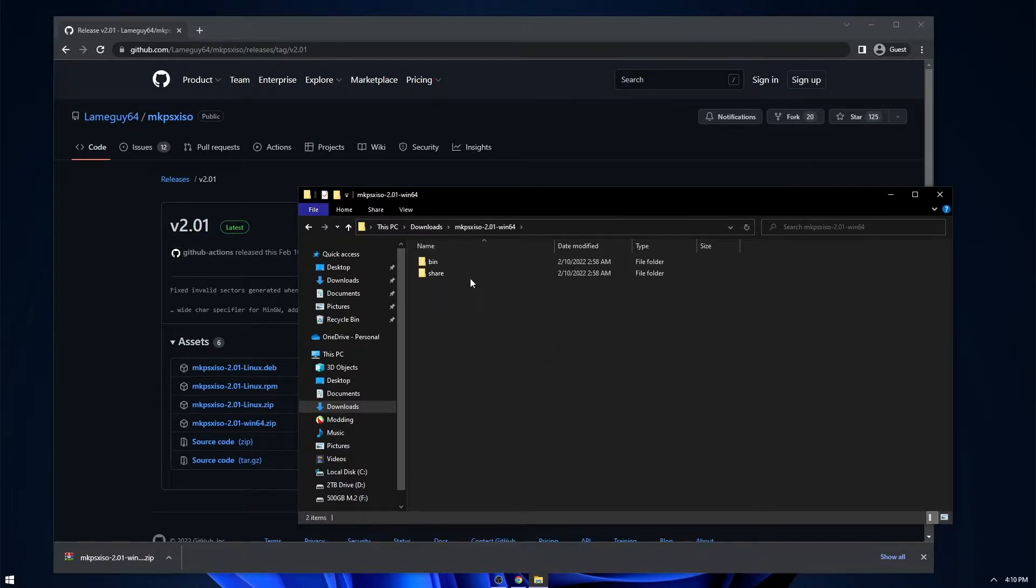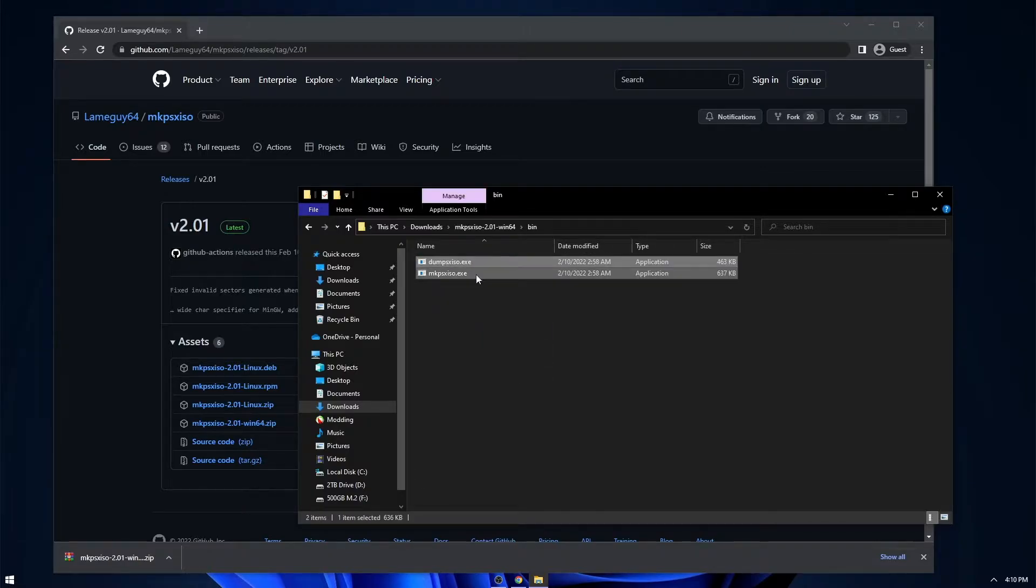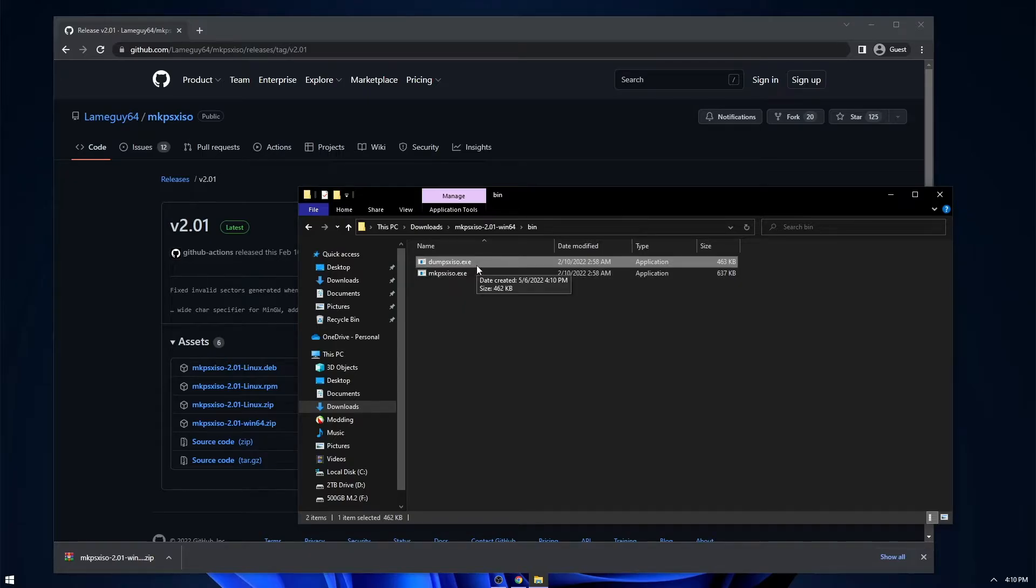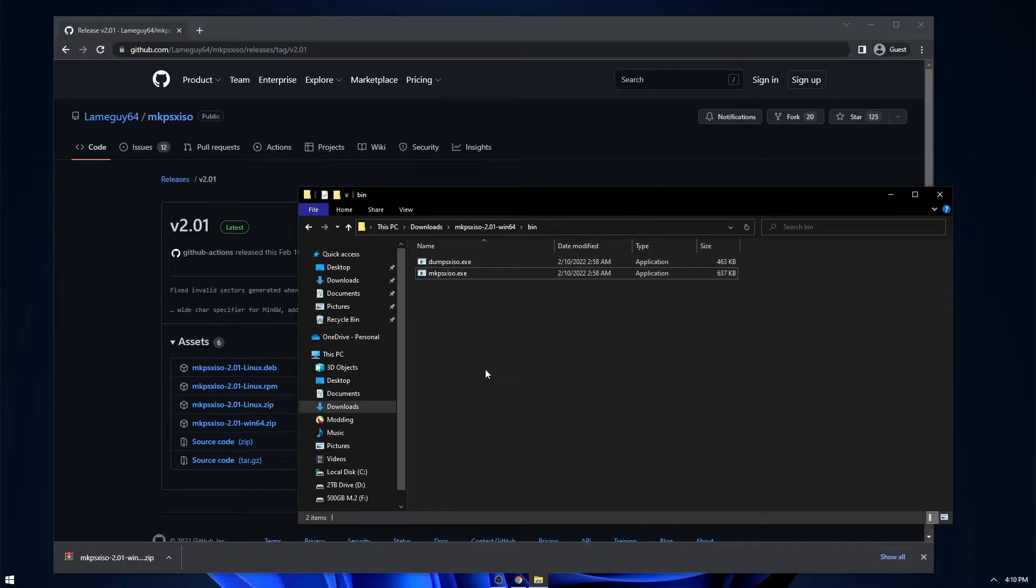So if you go in here and into the bin folder, you're going to find two executable files. One is for actually extracting the files from a bin image, and one is for actually building it.